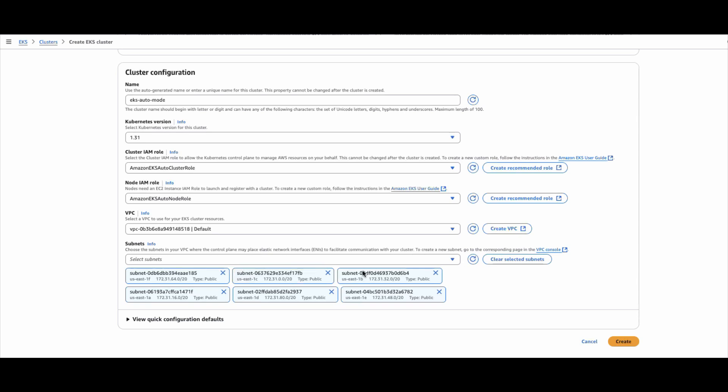But for auto mode, instead of creating dedicated control plane subnets, you can create one data plane subnet because these data plane subnets will be used by the worker nodes as well. The managed Karpenter, which is deployed as part of the control plane, will also use these subnets. For EKS auto mode, I would recommend creating worker node subnets with enough IPs for both the control plane and the data plane, because the managed Karpenter will use the same subnets while creating the worker nodes.